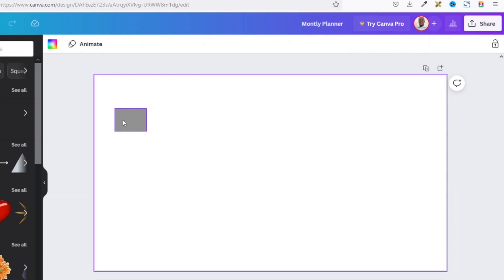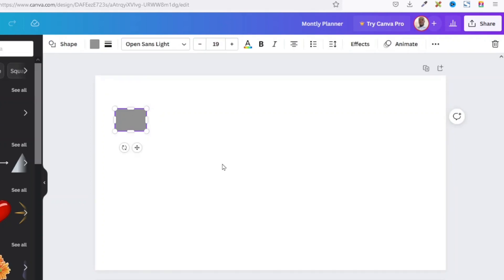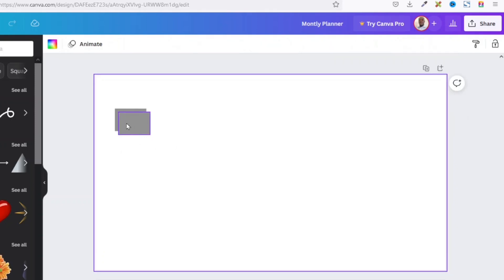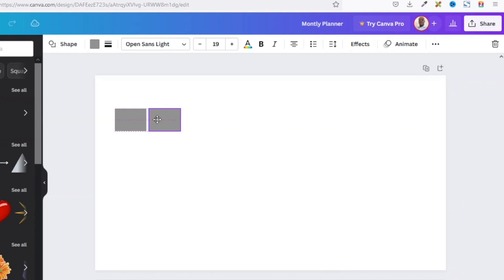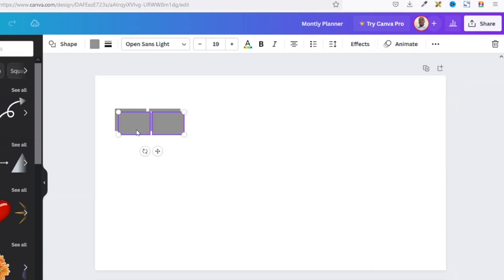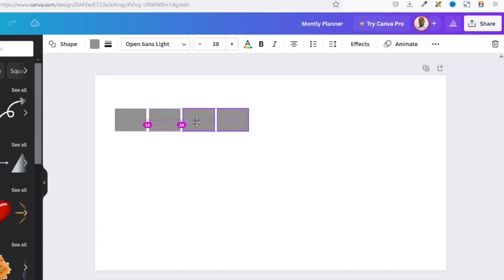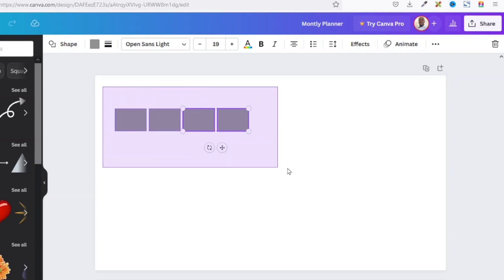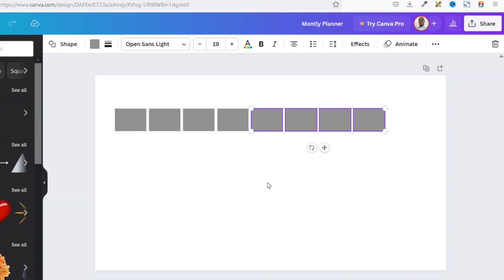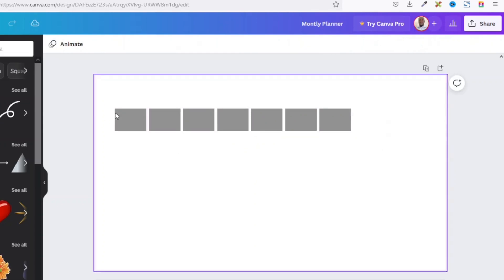The next thing I'm going to do is duplicate this shape. I select it and duplicate it — either using Ctrl+D on the keyboard or by going over to more, then clicking duplicate. After duplicating, I position it with a small space in between the first and second shape. I highlight both shapes and duplicate again, making sure I maintain 14 pixels of spacing between them. I now have 8 shapes, but I need only 7, so I remove the last one. These 7 shapes will take care of the number of days we have in a week.